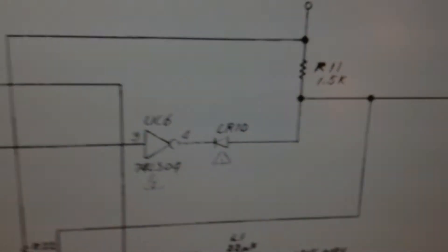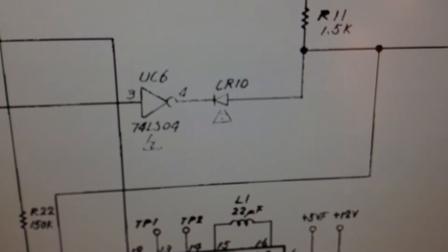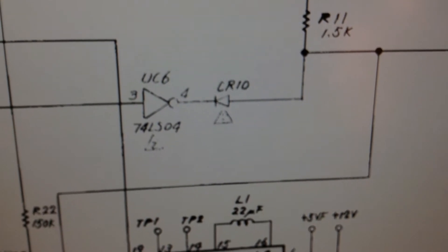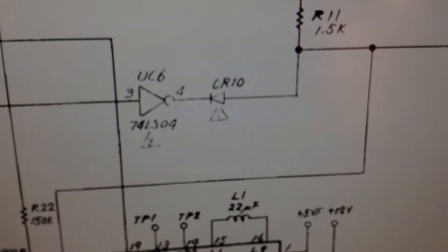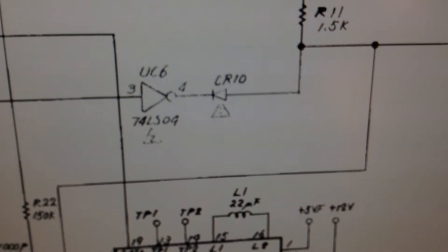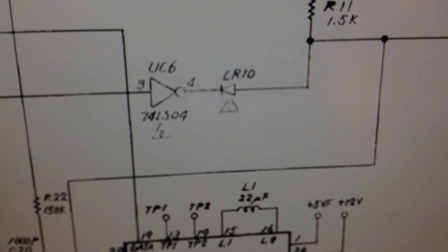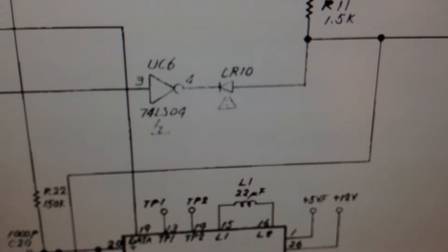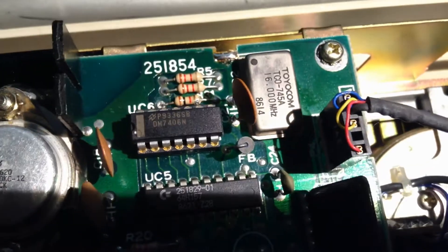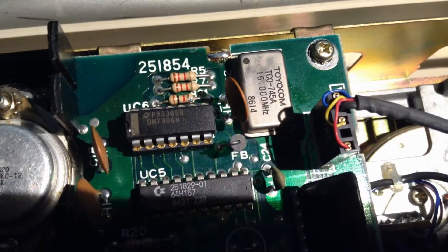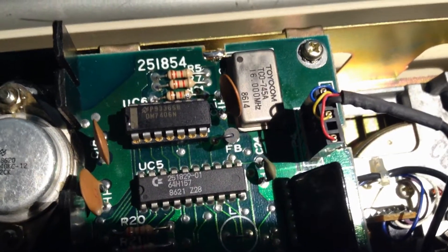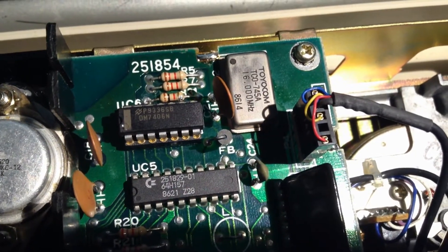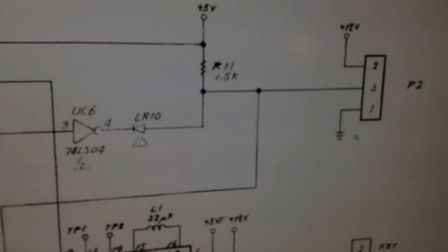The reason for that is because 7404 is not an open collector output, but 7406 is, and 7406 was what came with this board. This one is also new, so I don't think that's the problem here.